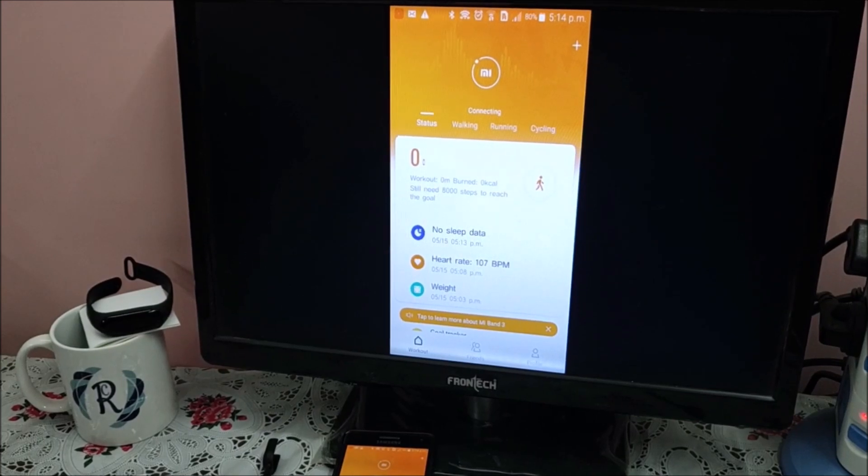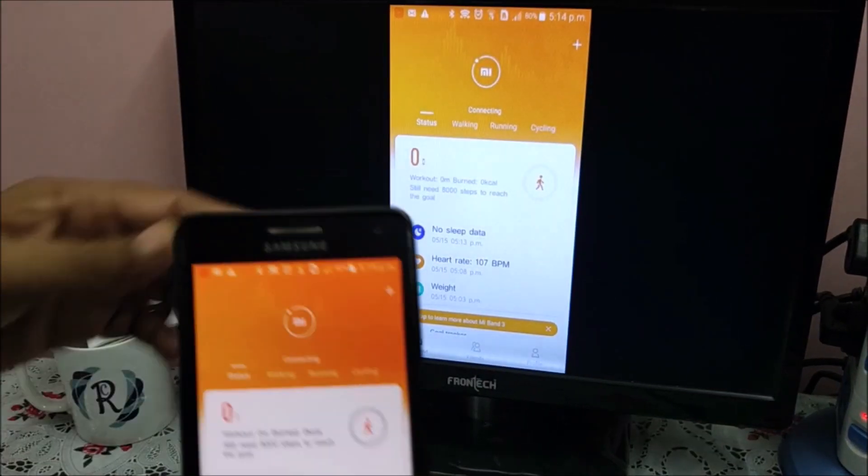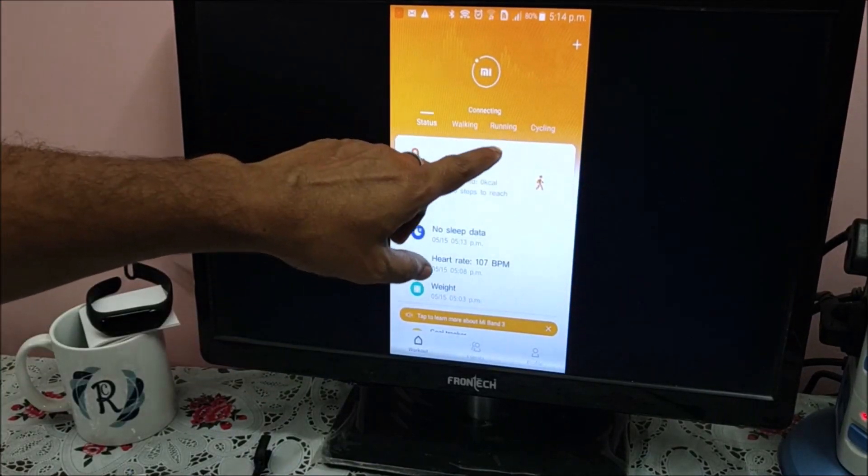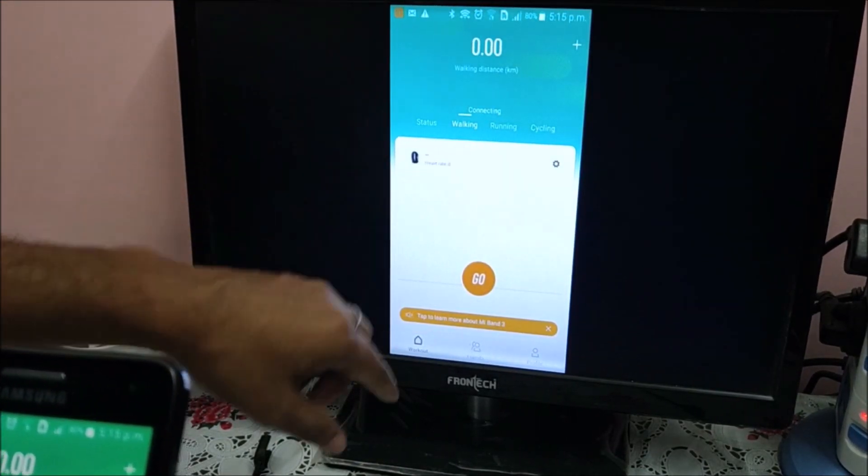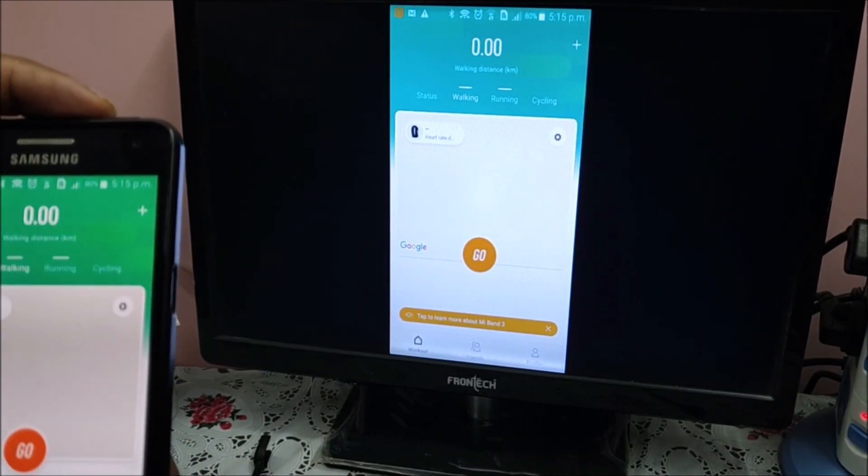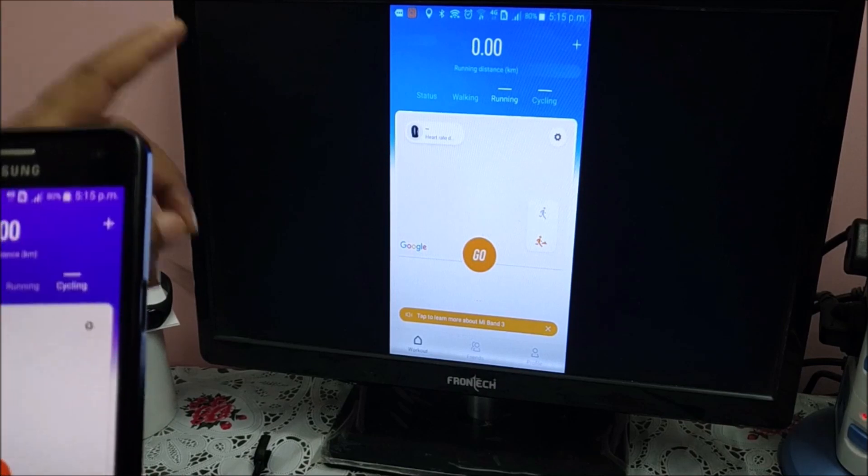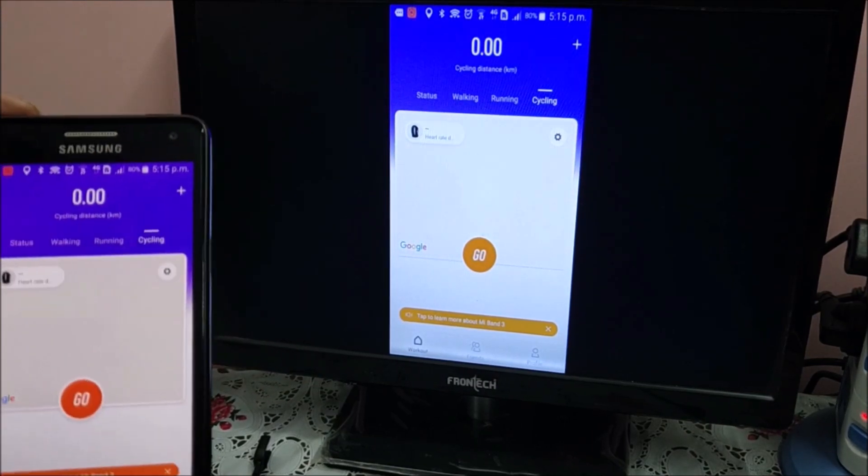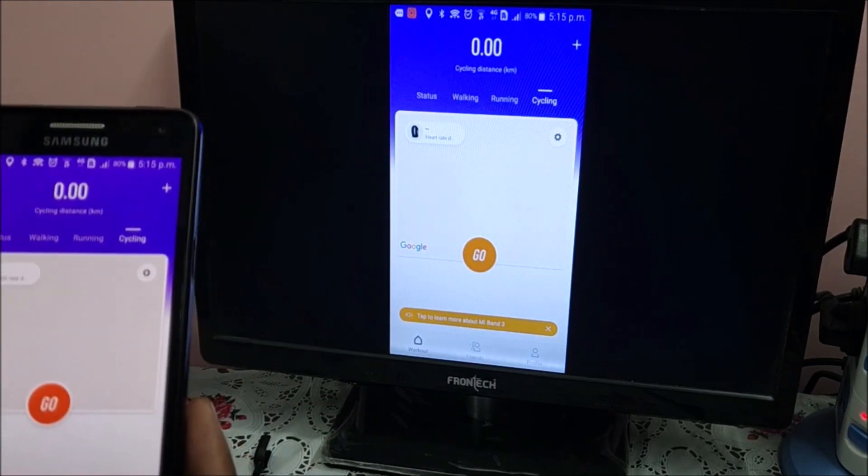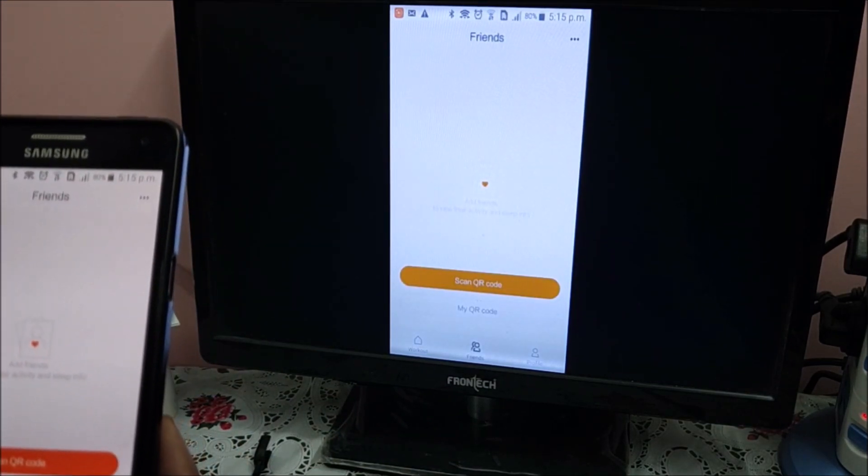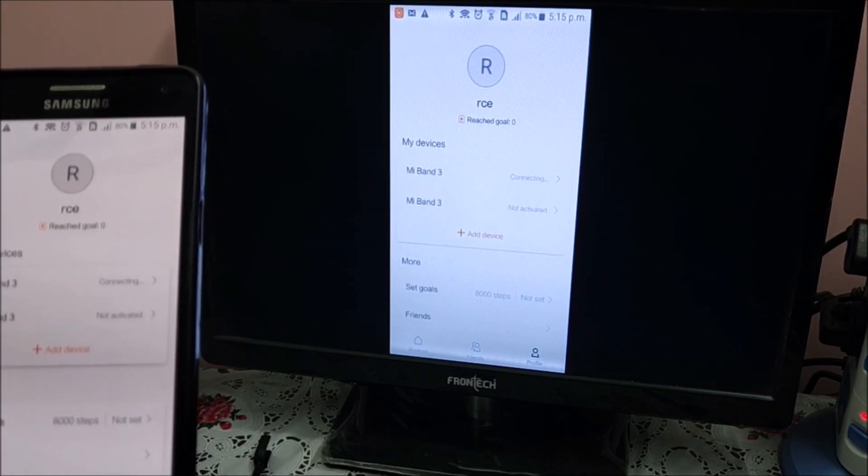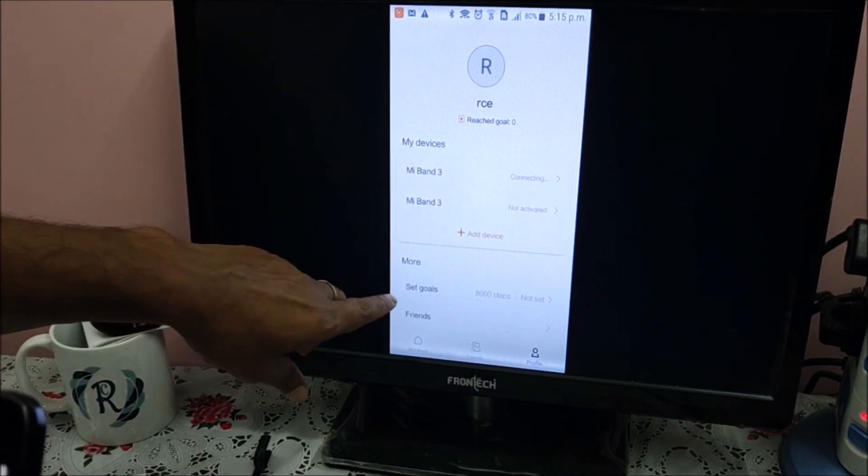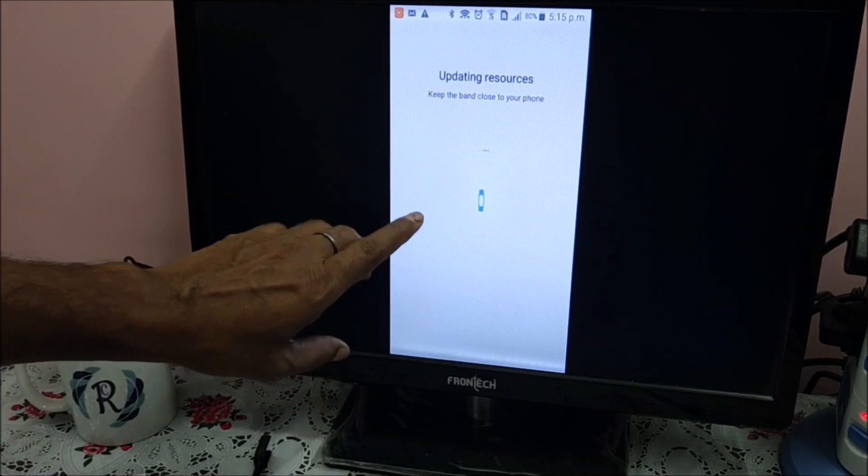So the update is done. I am back to my main menus. Status - walking, running, and cycling. All the data are available. If you click on walk - get walking data. Running, cycling - all the data are available here. If you go below, the last section - friends and profile. Here we can set up the profile, get goals, friends, all these things, profiles we can set up.